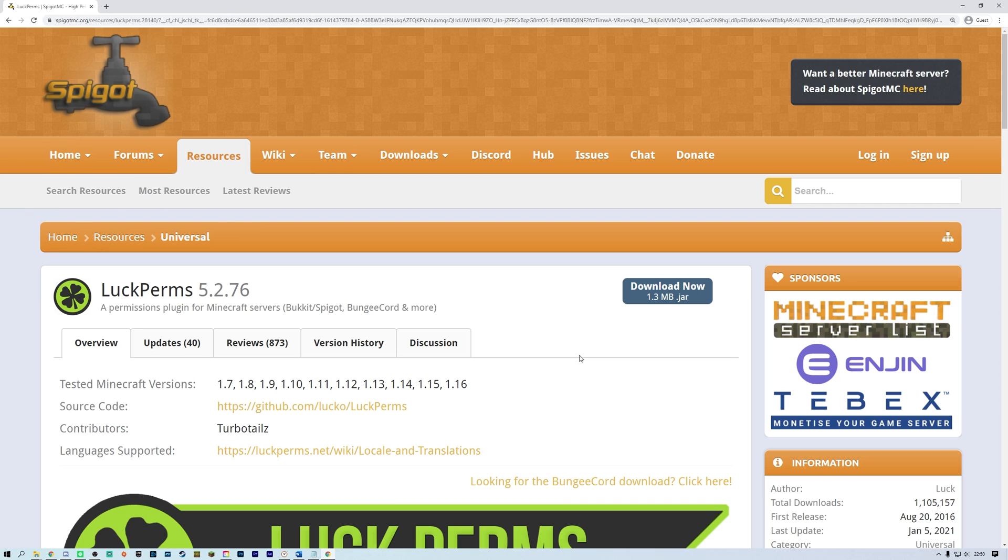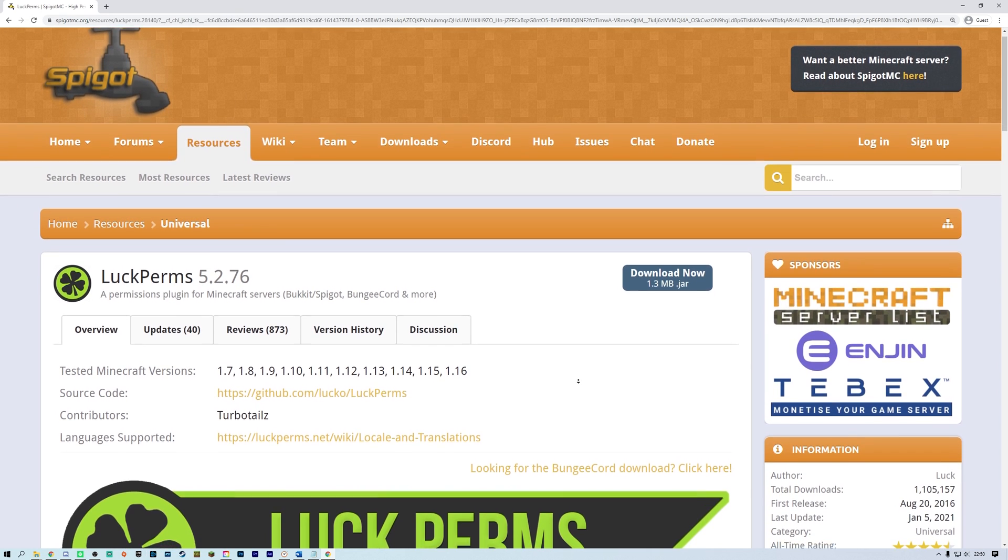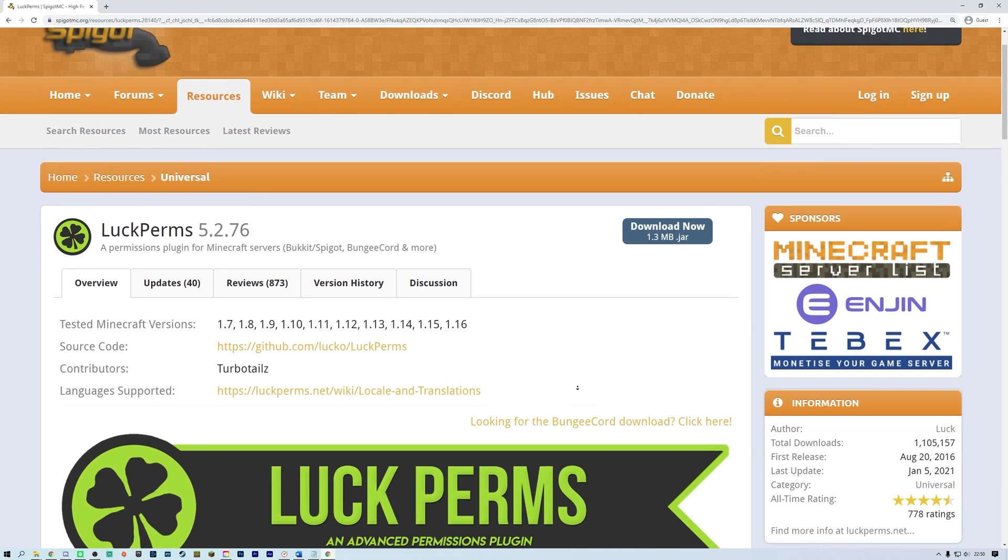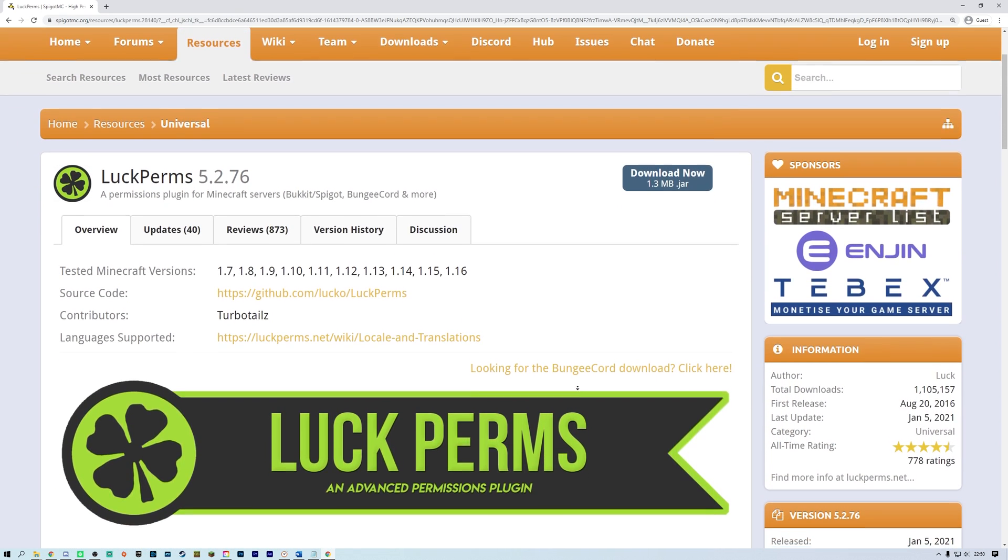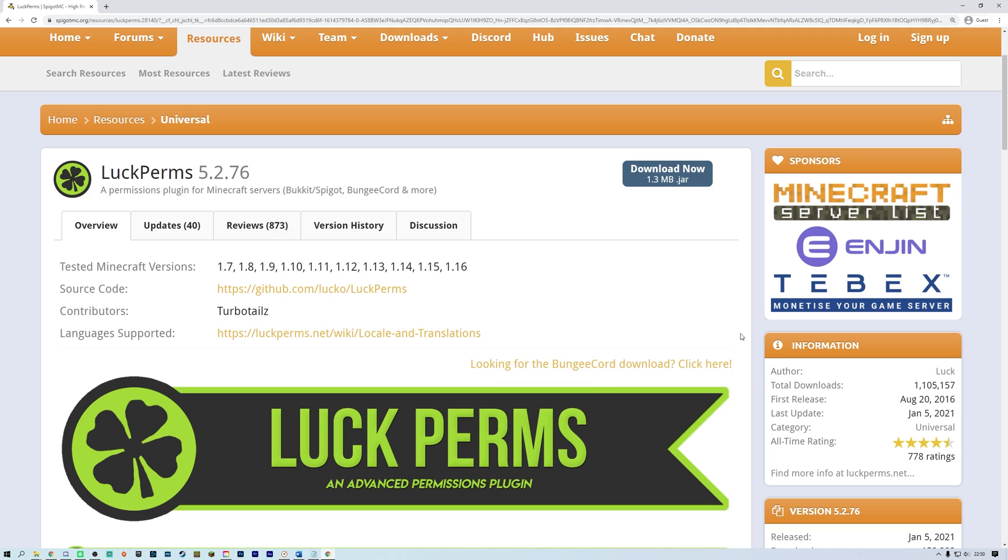For this tutorial, I'll be installing Luckperms on my spigot 1.16 server. To do that, head over to the official Luckperms spigot page, which will be linked in the video description, then click download now.